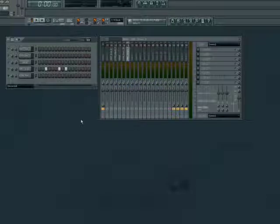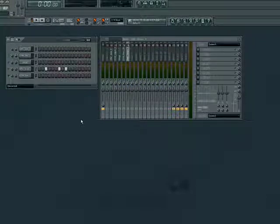Welcome back to part 7 of Feel the Beat with FL Studio. In this section, we are going to look at some of the more common effects used to give our song more flavor.